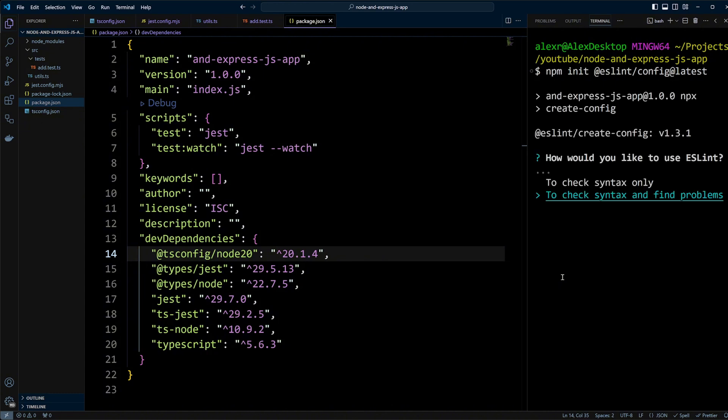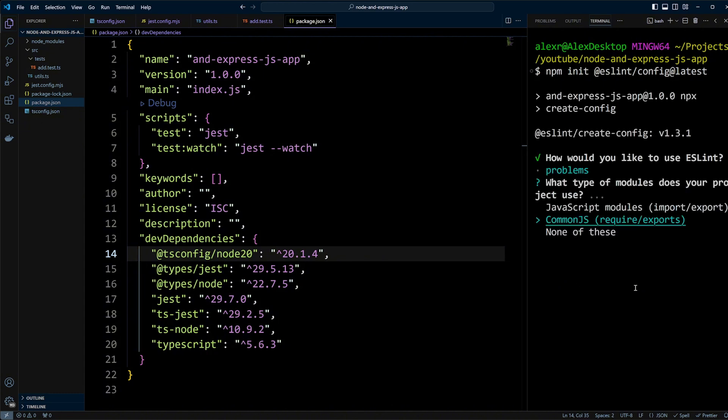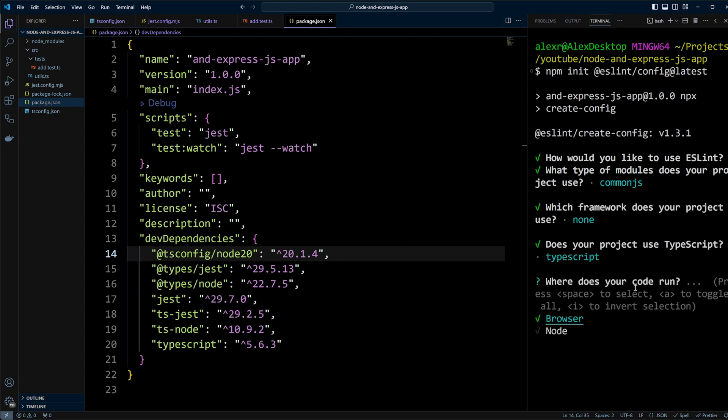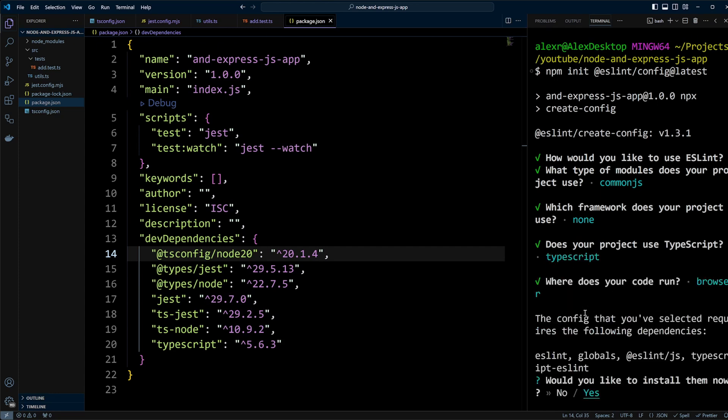We will want to check syntax and find problems. The module type will be CommonJS. There will be none for frameworks. Does your project use TypeScript? Yes. Where does your code run? In Node.js. And install dependencies? Yes.